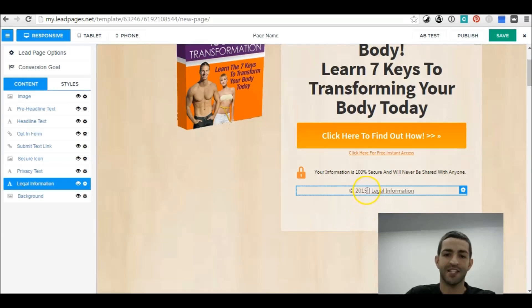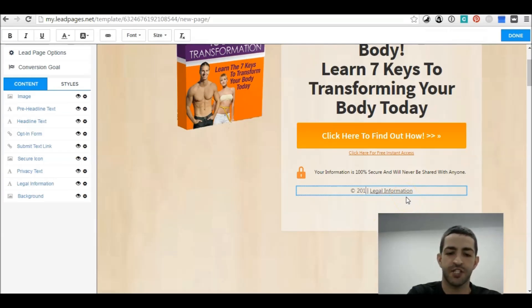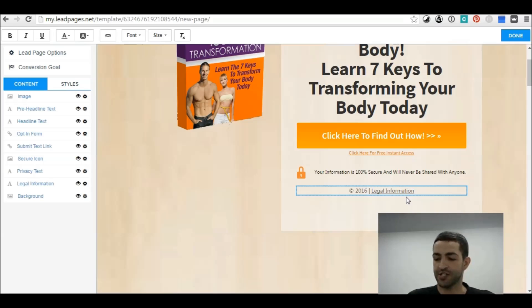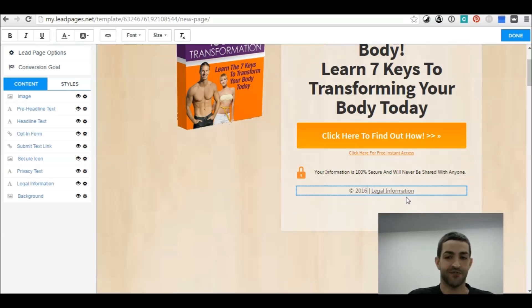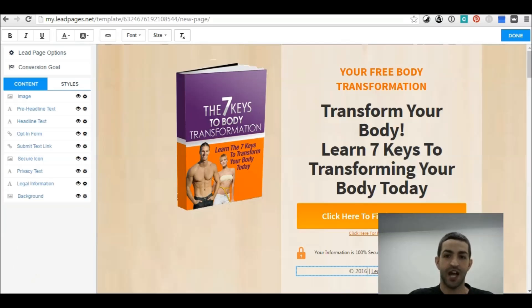One last thing I forgot: you want to change the copyright year to the relevant year — it's 2016 right now, so change it to 2016, or 2017 if that applies. And this right here is your lead page.